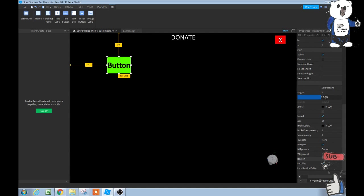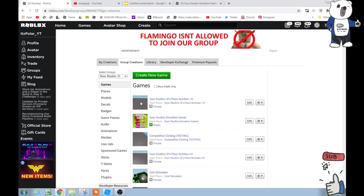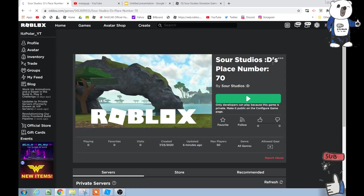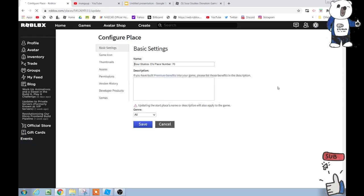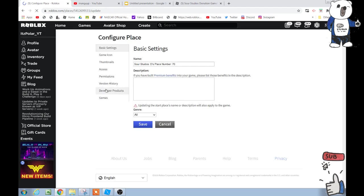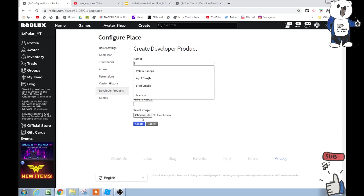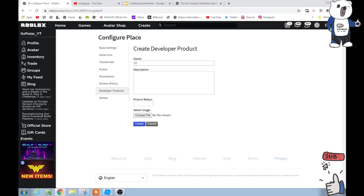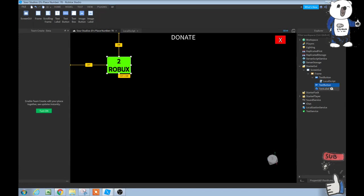Now, get out of studio. Wherever you edited your game, click the start place. Click the three dots and configure this place. Then go to developer products. This is where we're going to add our stuff. 2 donate. We can keep doing this over and over again. Let's do it simply, and after we complete it, we'll show how to do multiple donations. We're going to copy this, copy the ID.